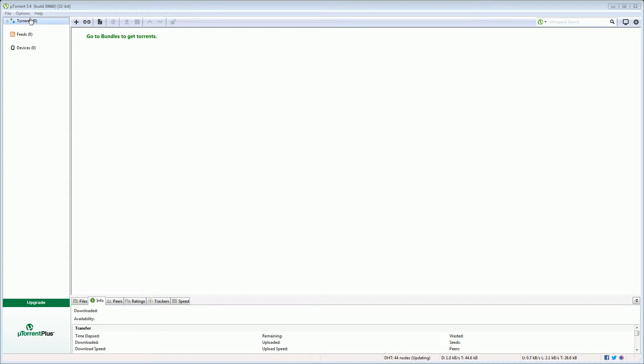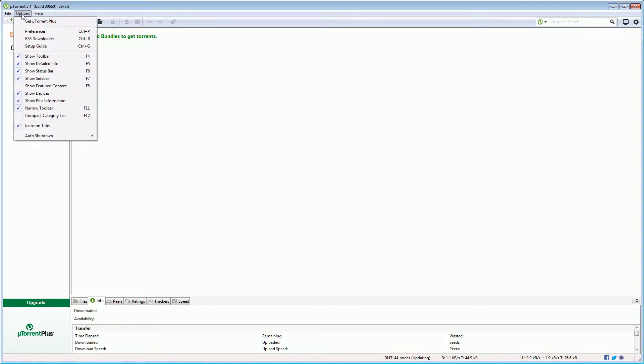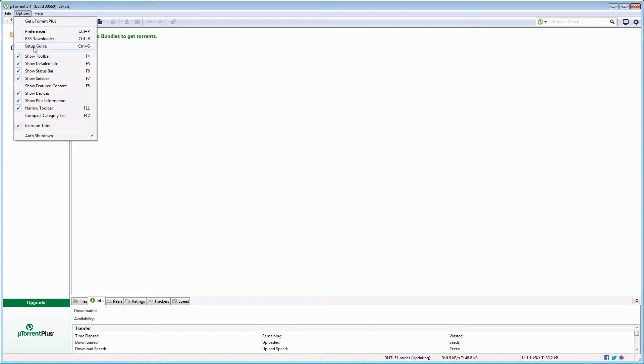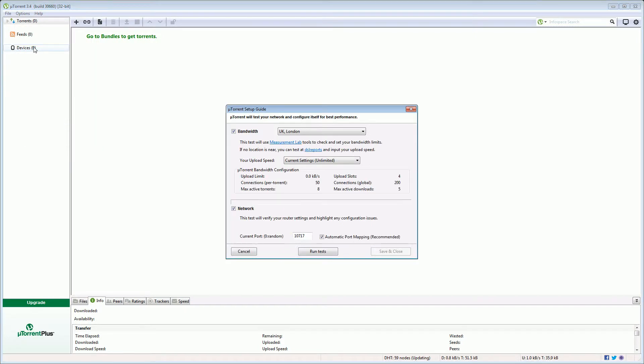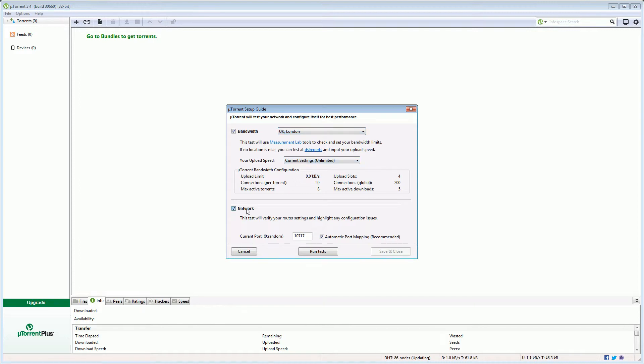Next what we're going to do is configure the speed of downloading and uploading for uTorrent. Fortunately uTorrent has a nice little setup guide so let's click setup guide. We're going to allow it to check our bandwidths and I'm in the UK so I'll leave it to the default of London and it will adjust our bandwidth settings and we're also going to check that network connectivity is working. So we click run tests.